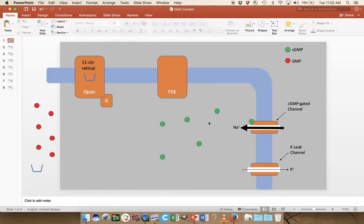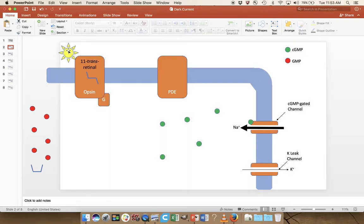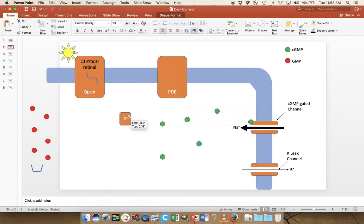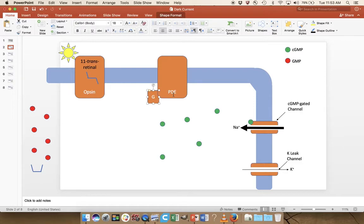Let's see what happens when light hits our cell. Light hits the opsin, and the first thing you'll notice is that the 11-cis-retinal is now 11-trans-retinal. A particular wavelength of light hits this molecule, converting it from cis to trans. When that happens, the opsin will change shape subtly — it's a very small change in shape.